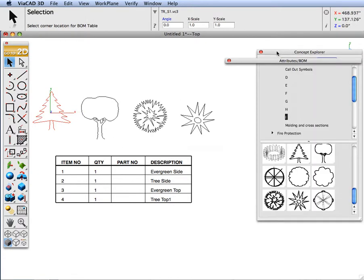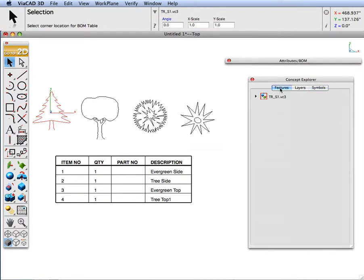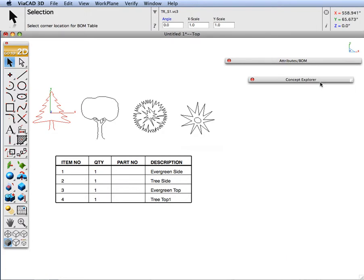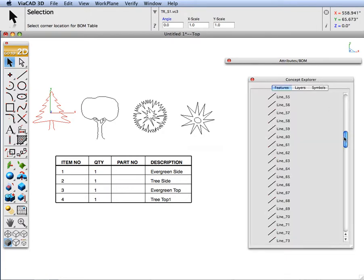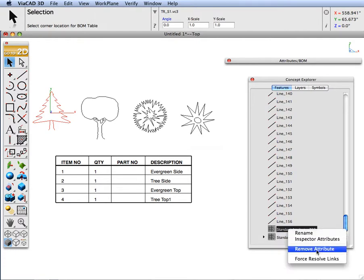Go over to concept explorer. Click under the features. We see this is the actual object that is in the drawing. We are going to page down. Scroll down until we see there is an attribute sitting off of it. Let's click the attribute and do a remove.